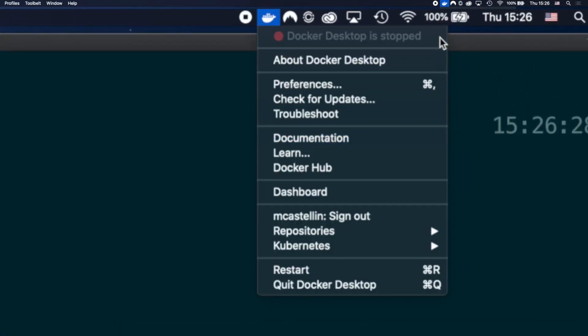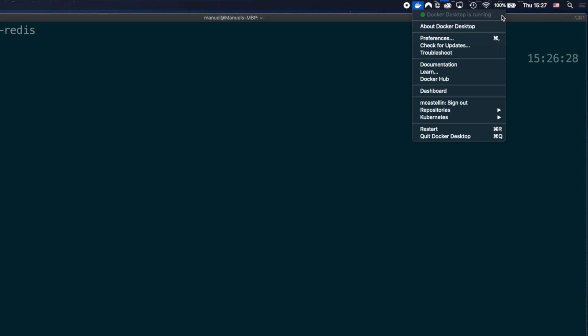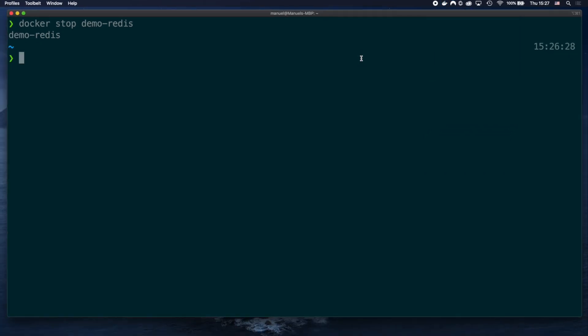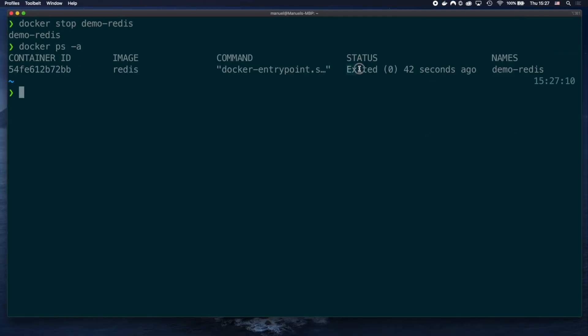For day-to-day use of restart policies, I like the unless stopped option more. I don't always work with the same project every day, so if for some reason I don't need a container for a while, I can just stop it manually, and it will remain stopped until I need it again.